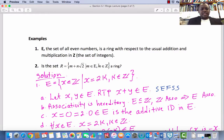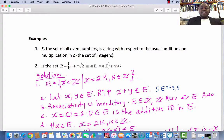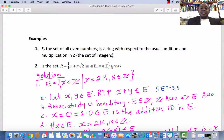Examples. Example 1: The set of all even numbers E is a ring with respect to the usual addition and multiplication in the set of integers Z. Example 2: The set R defined as the set of all elements of the form m plus n root 2, where m is an even number and n is an element in Z, is a ring. Let's verify one of these.